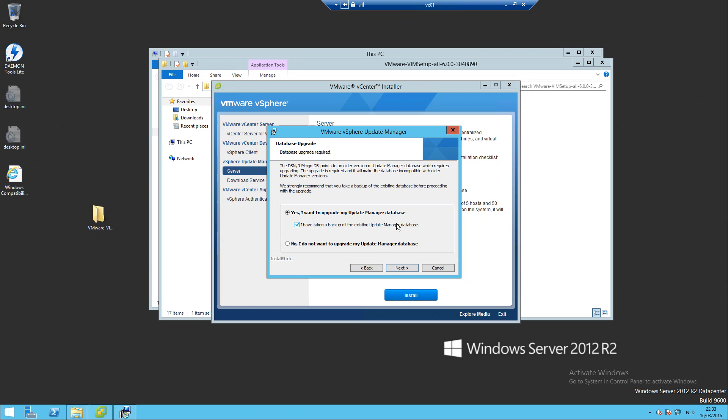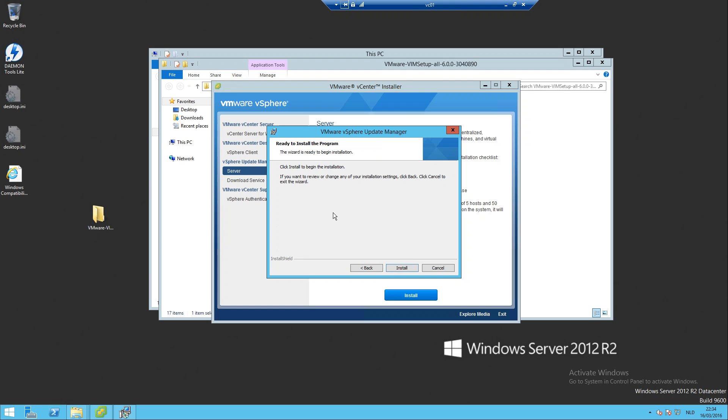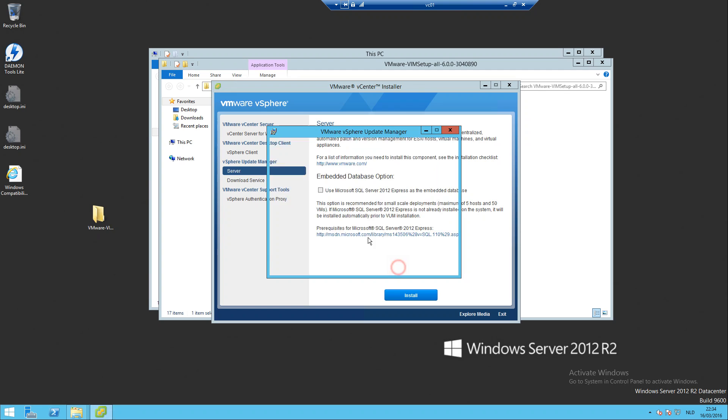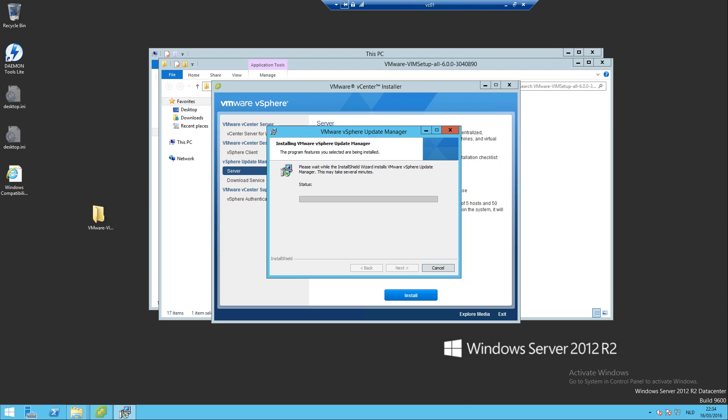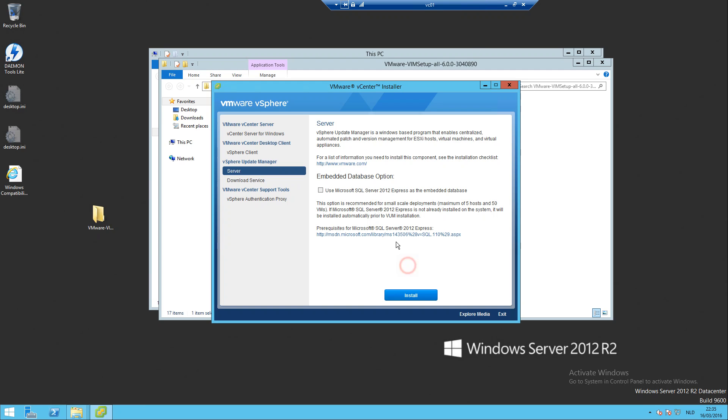Always take a backup. In the homelab you can risk it like me. And install. Okay, it's finished.